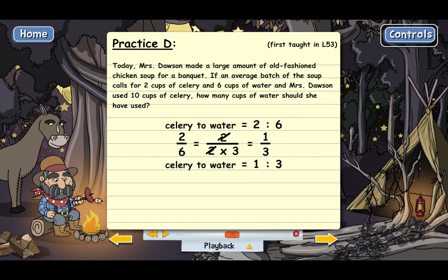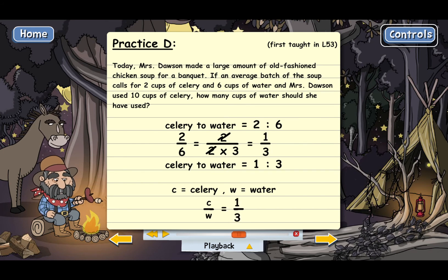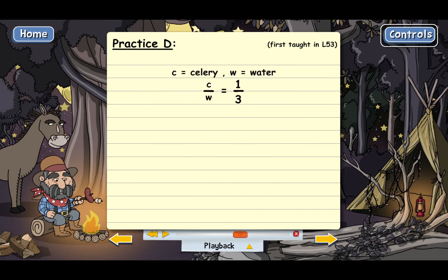Next we need to set up a proportion. I'm going to let C represent celery and W represent water. We know that C divided by W has to equal one divided by three. The order is extremely important — since C is on top and W is on bottom, one has to be on top and three has to be on bottom. It has to match up like that.